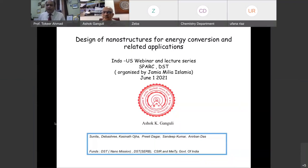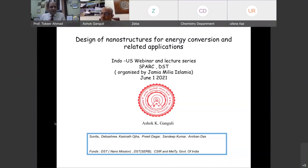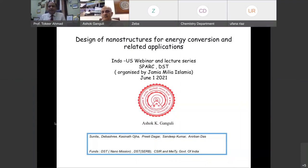Good afternoon to all of you. I welcome you all again in this keynote session, the second keynote lecture, which will be delivered by Professor Ashokumar Gangli. On behalf of my university and department, I strongly welcome you here in this Indo-US webinar and lecture series. In this session, Professor Ashokumar Gangli will deliver the second keynote lecture.